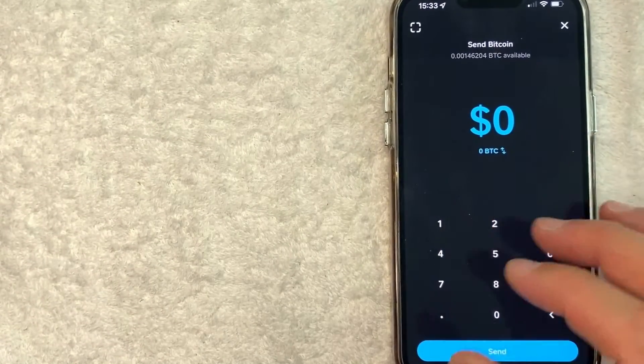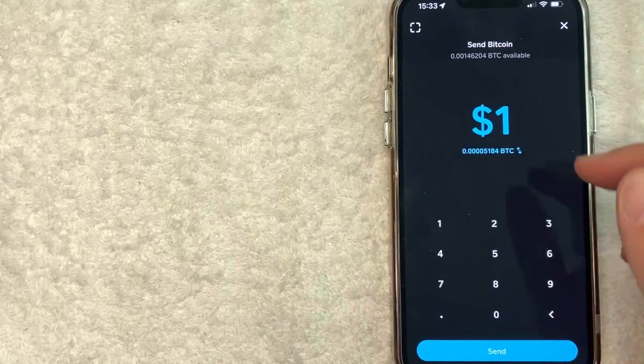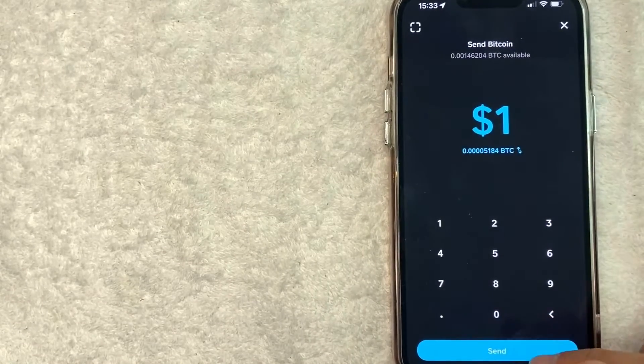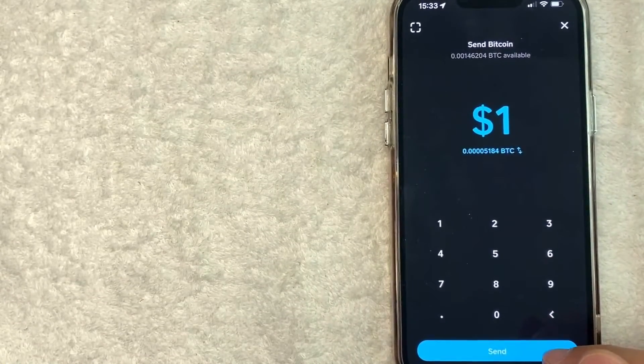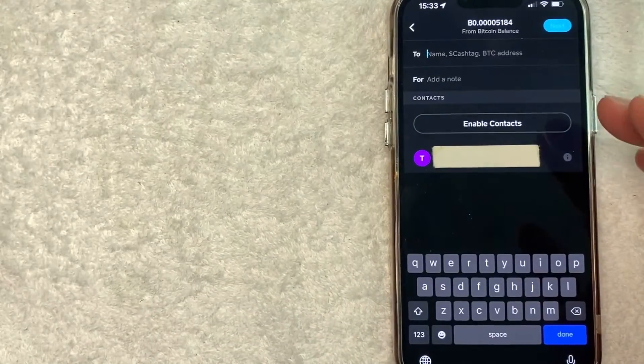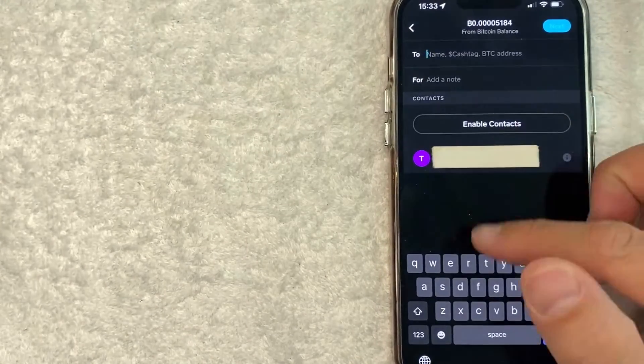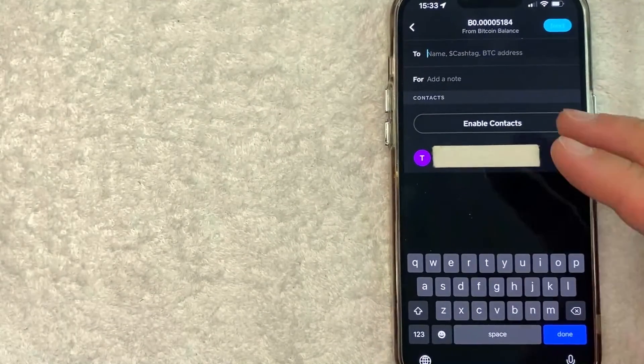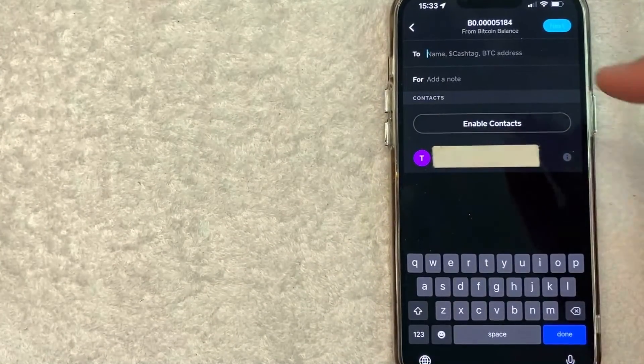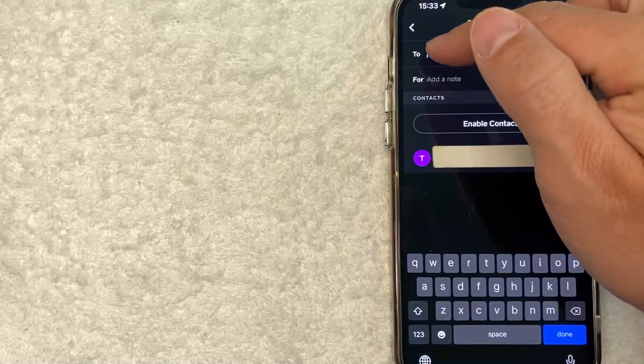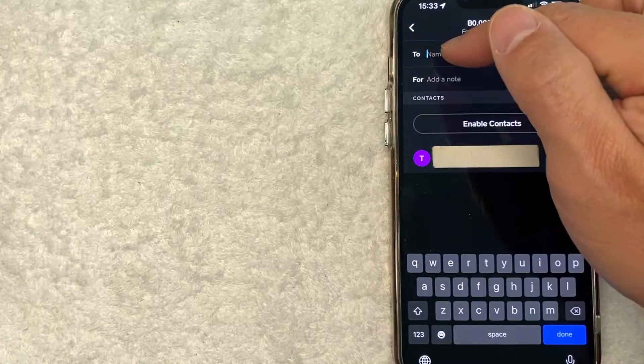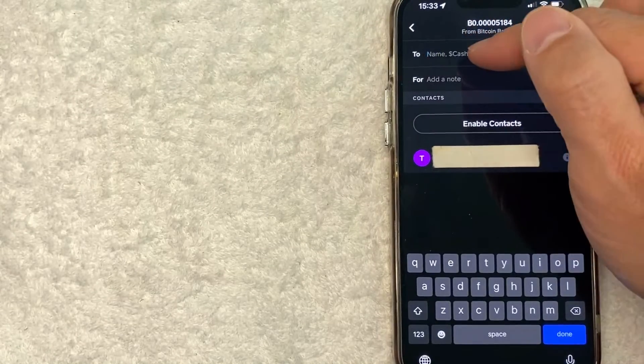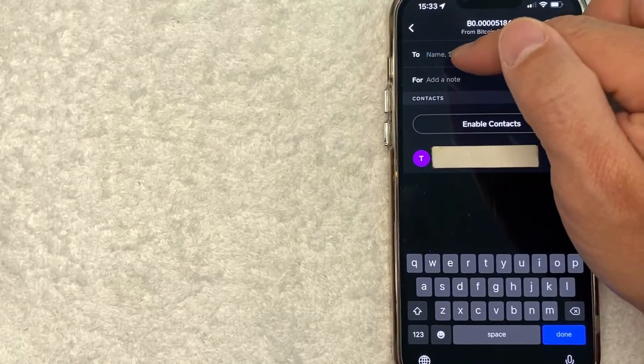So for the purpose of this video, I'm just going to send a little bit. Once you've chosen how much Bitcoin you want to send, click on this blue send button here at the bottom. Now you can go ahead and choose to send Bitcoin to a contact listed here, but today we're sending it over to Coinbase. So you want to go ahead and copy your Coinbase Bitcoin wallet address here and paste it in.